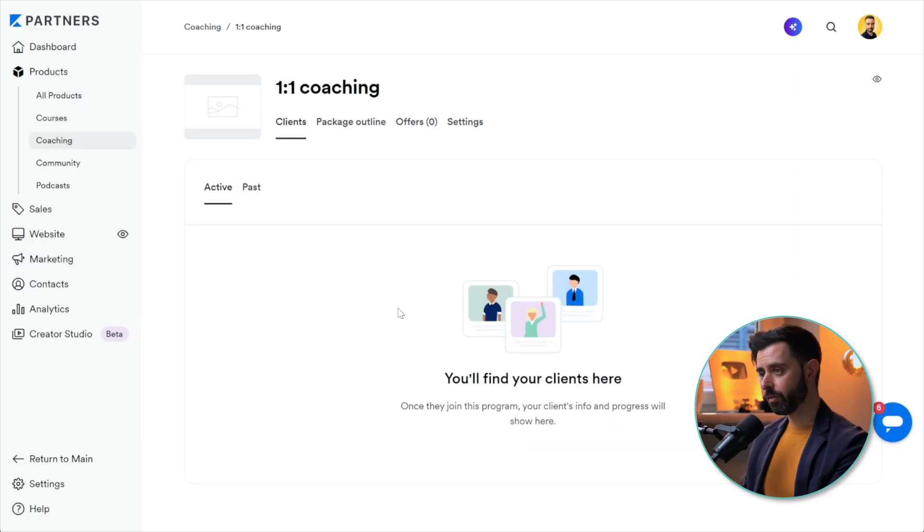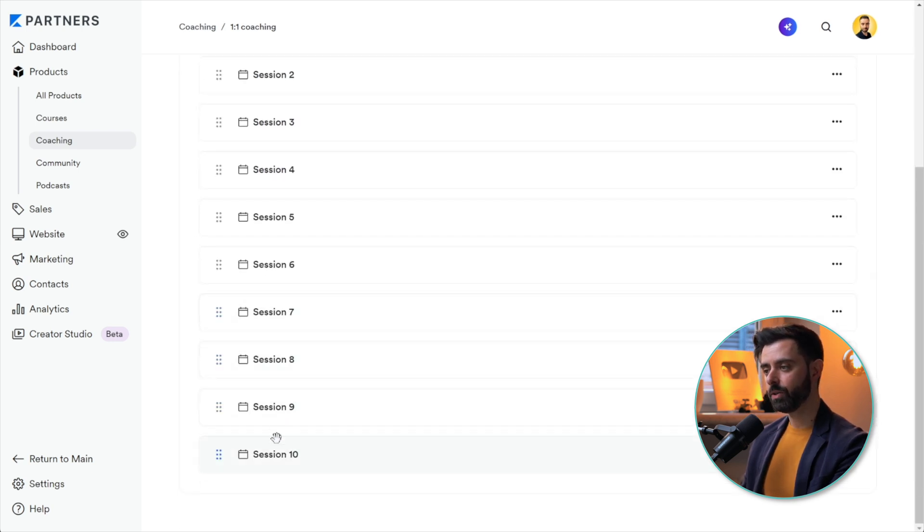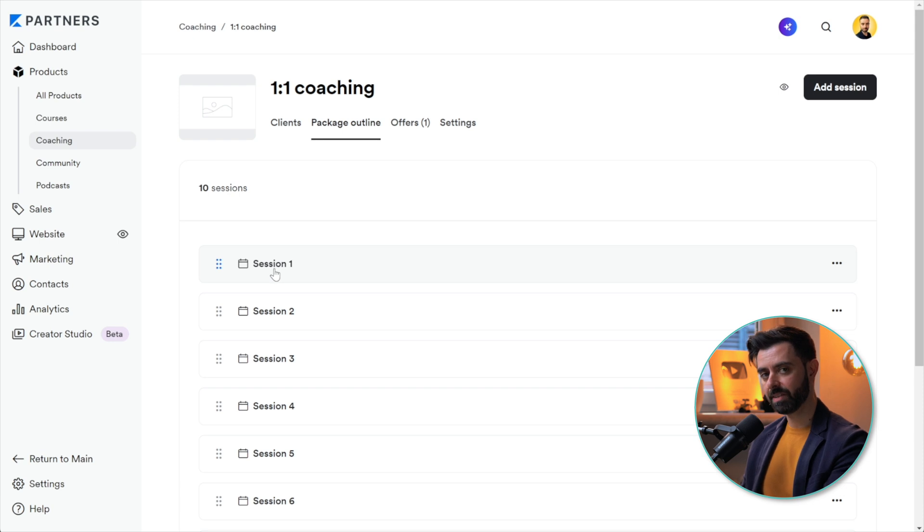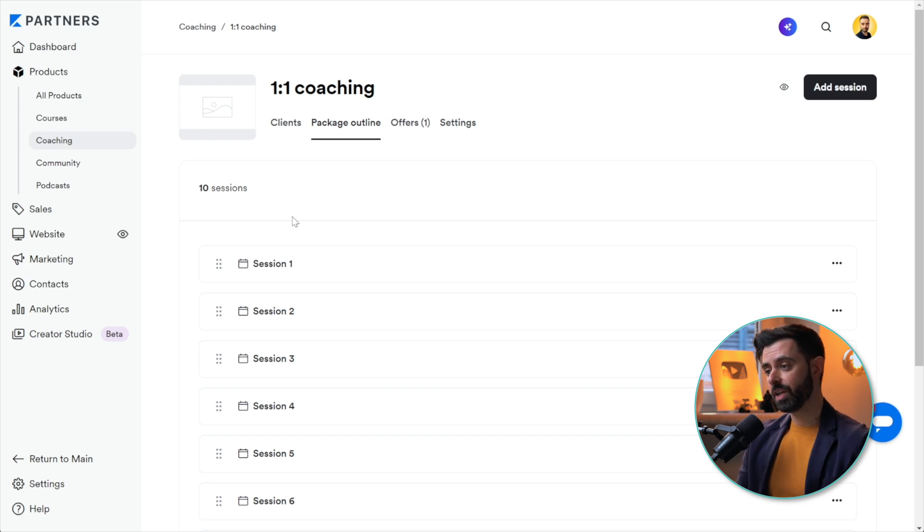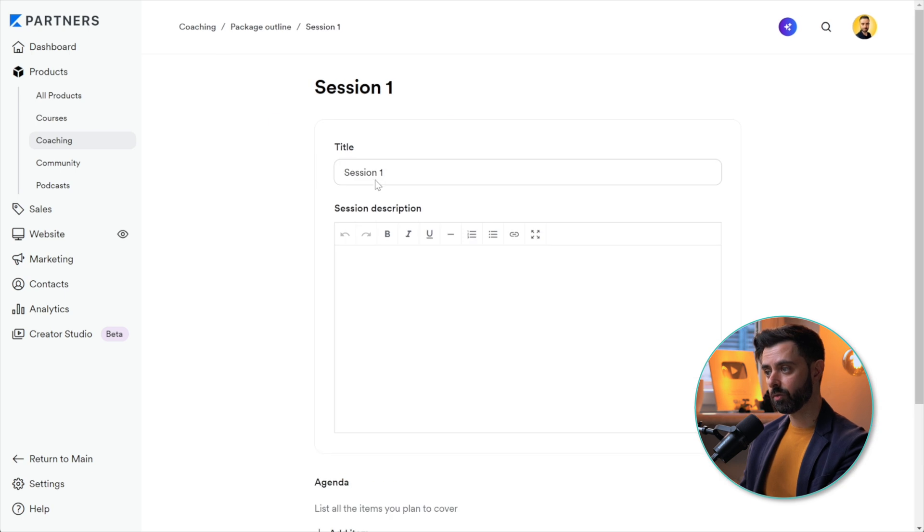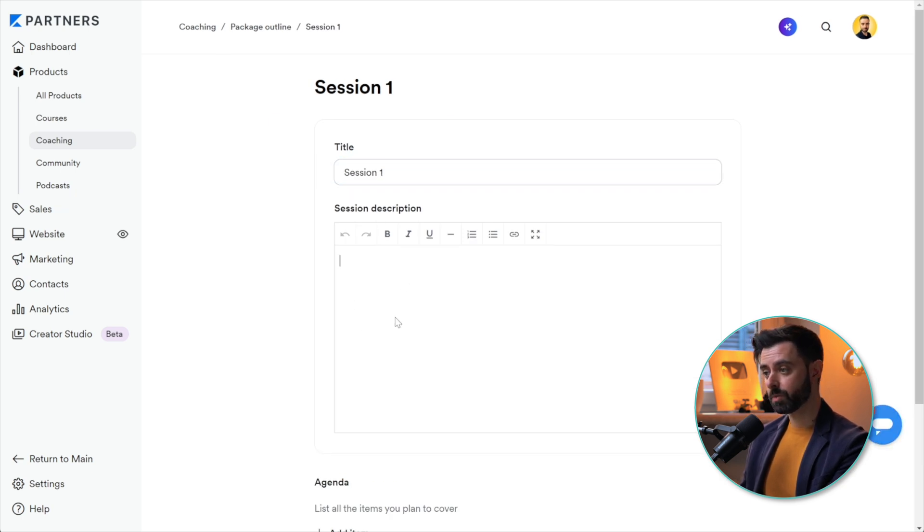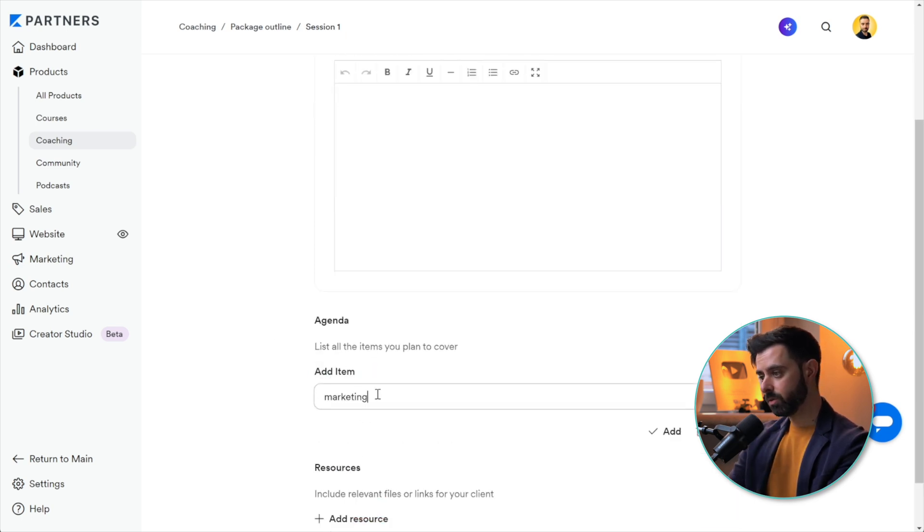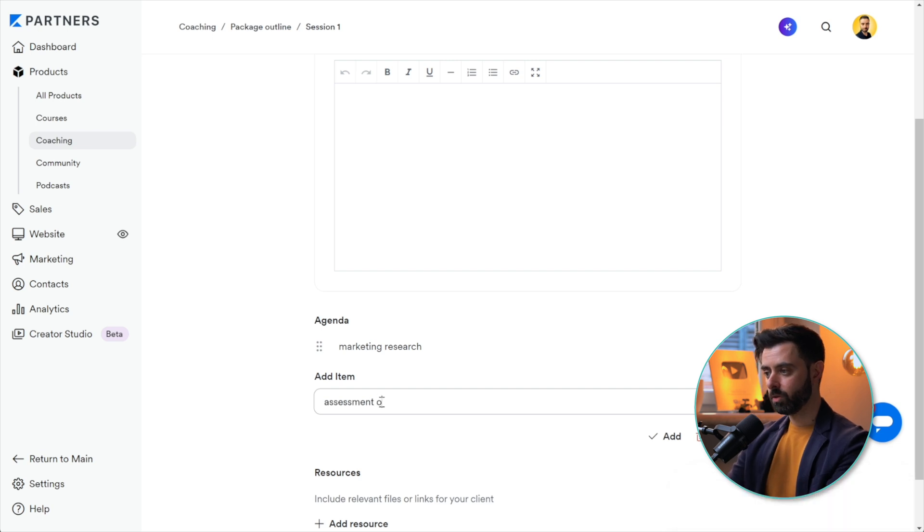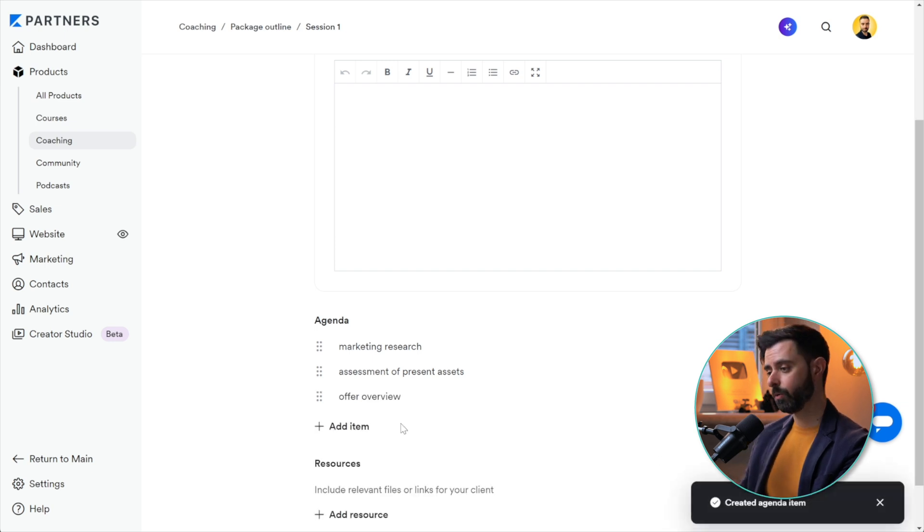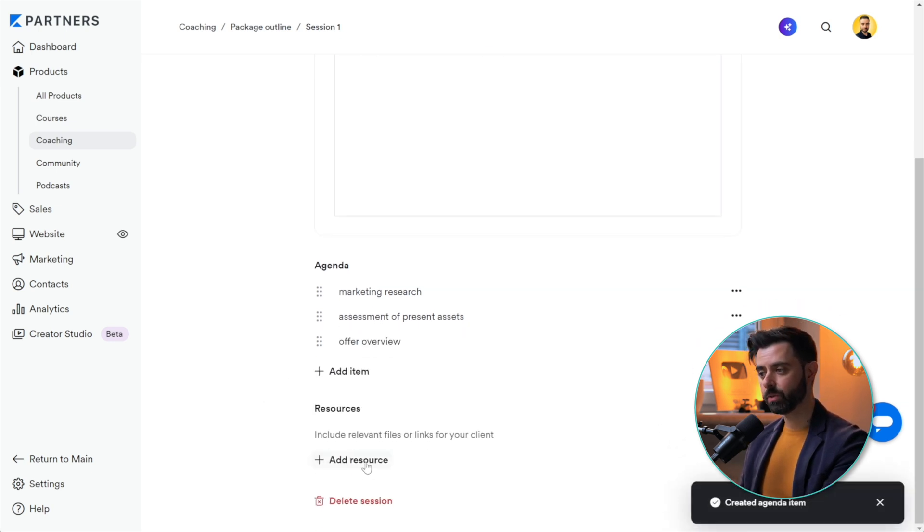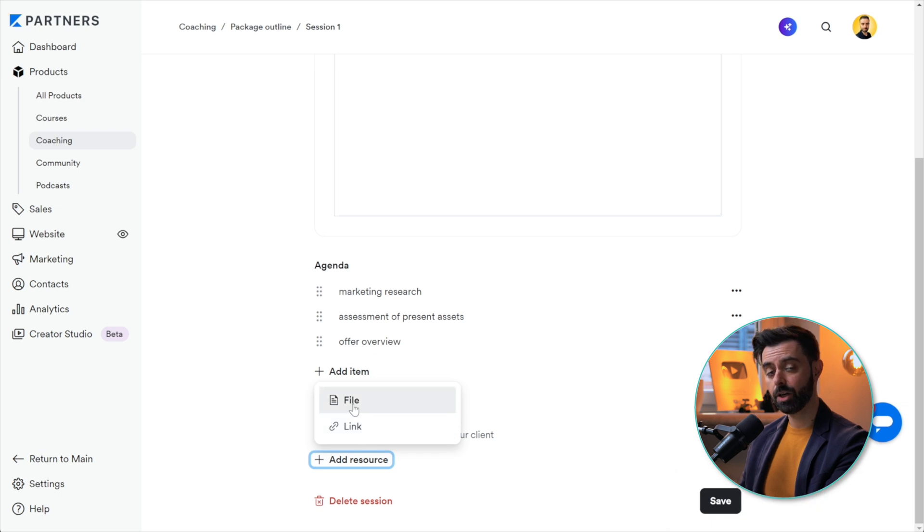Here we are inside the product. Of course there's nothing here, but what you can do is go into Package Outline. This is where you can change the name of the sessions. If you have a specific path where you take your clients through the same journey, you already know what the sessions are going to be like. Here you can change them in terms of title and description representing the session. You can add items of the agenda, for example: marketing research, assessment of present assets, offer overview, or anything that you want to go through in the first session. You can add resources, either a link or a file, and once you're done, click Save.